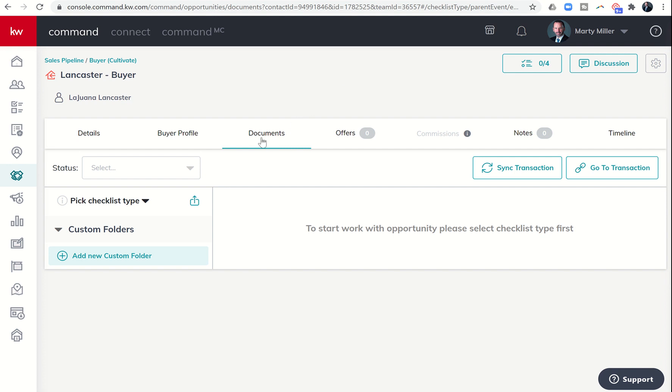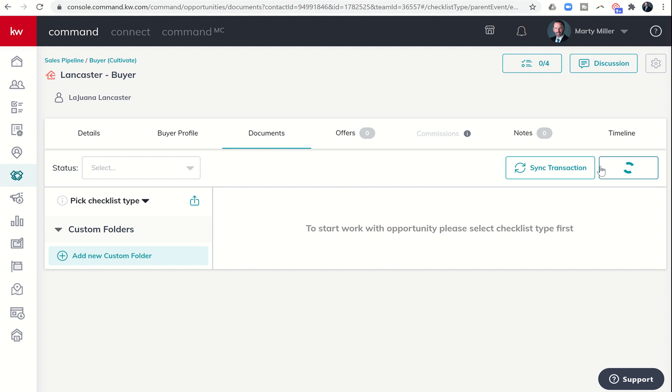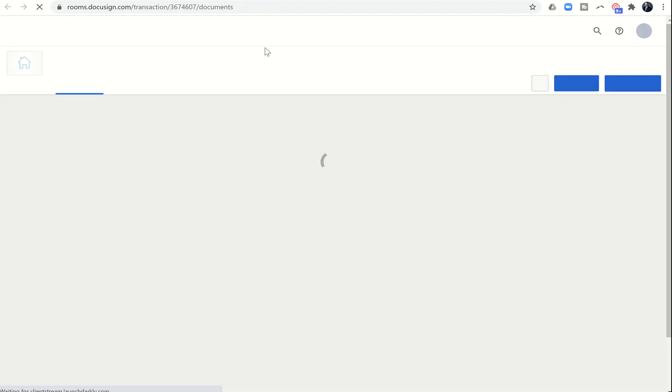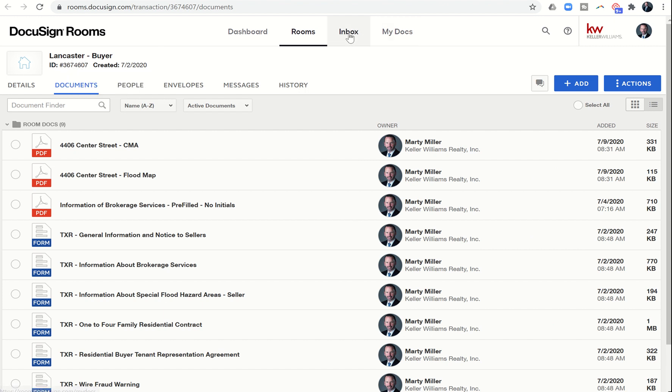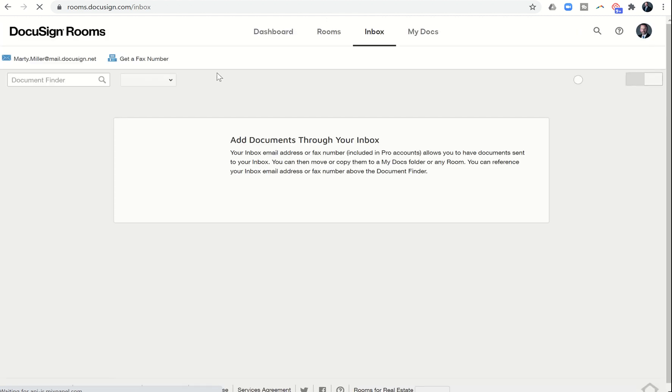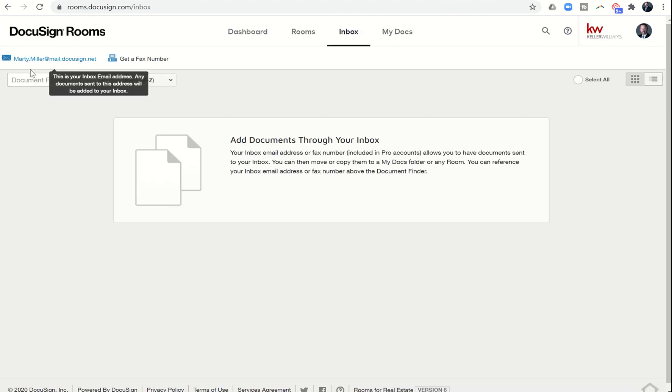When we come into our opportunity, I've clicked on documents and I'm going to click on go to transaction in order to get back into our DocuSign room. As a refresher, here's our DocuSign room number for this specific transaction. If we click on inbox, this is where we can find our email, our DocuSign inbox email.